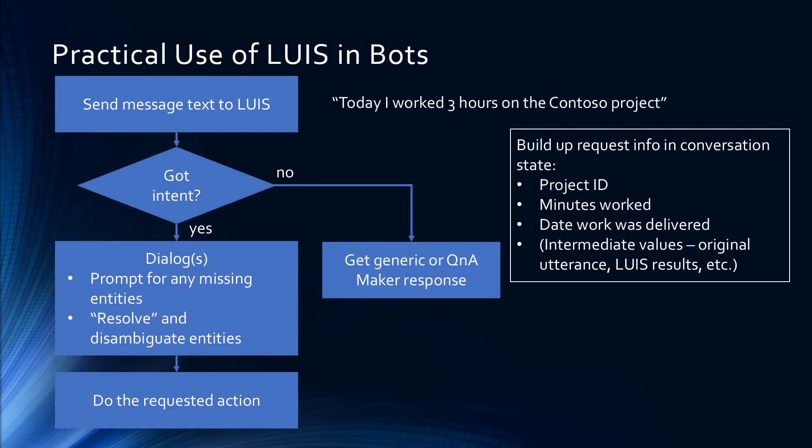In the last video, you learned how LUIS works, the Language Understanding Intelligence Service, to take an utterance like, today I worked three hours on the Contoso project, and turn it into a predicted intent and entities.